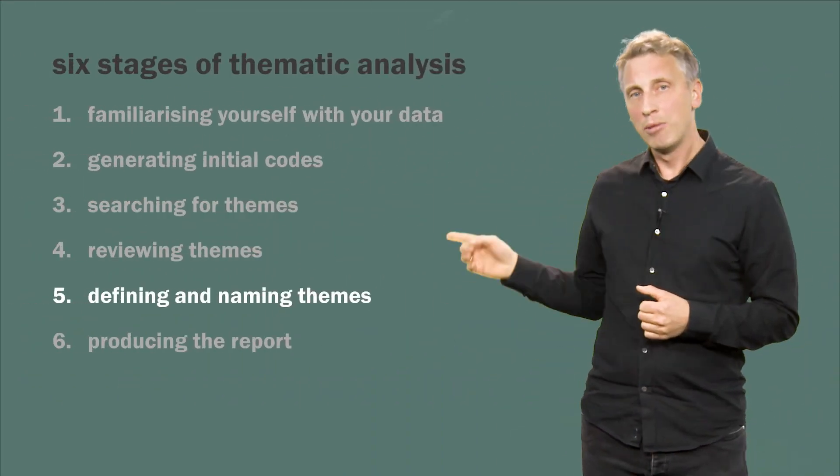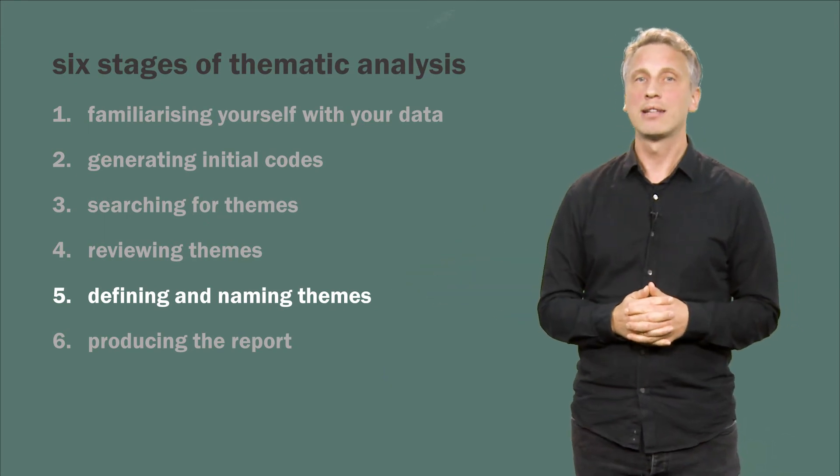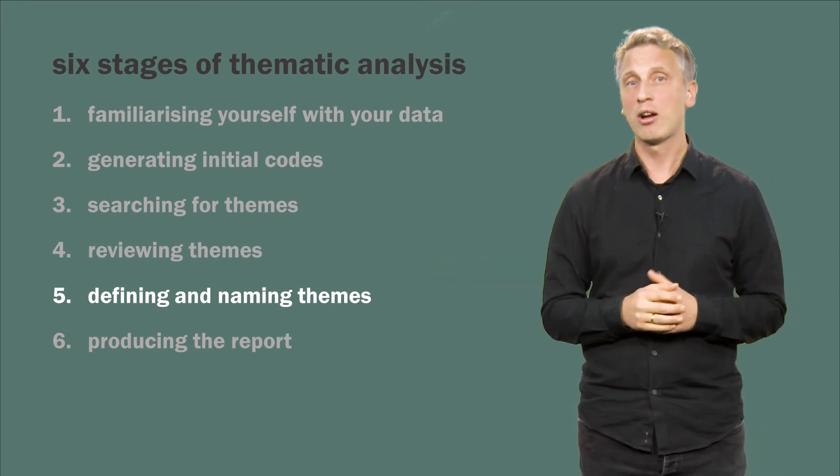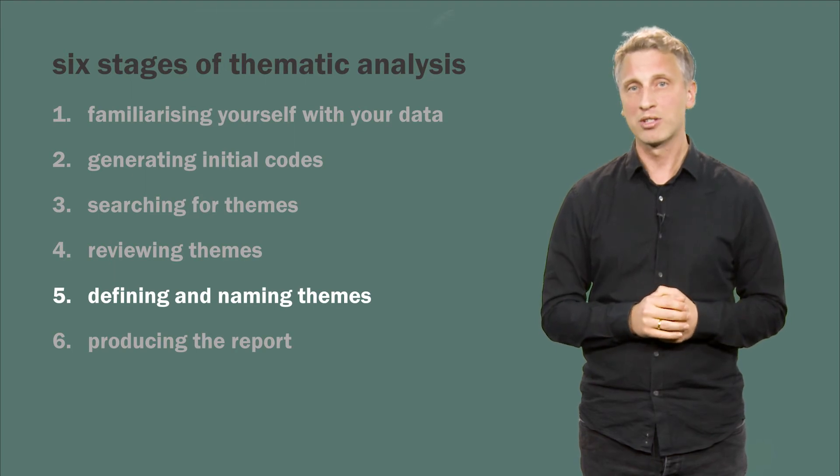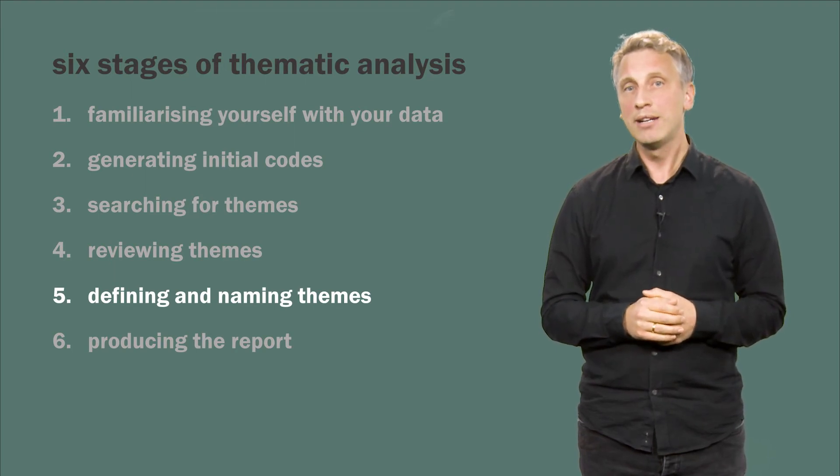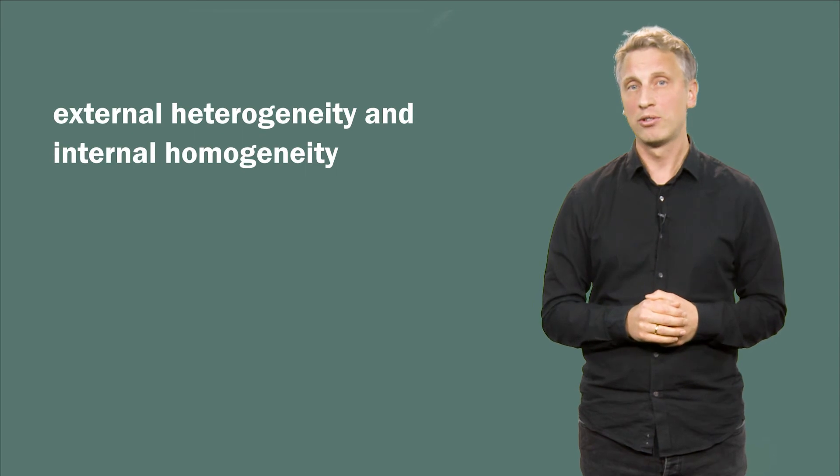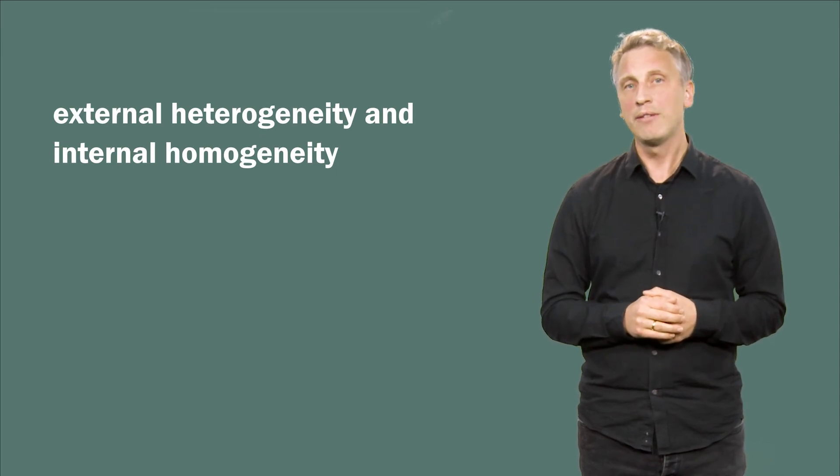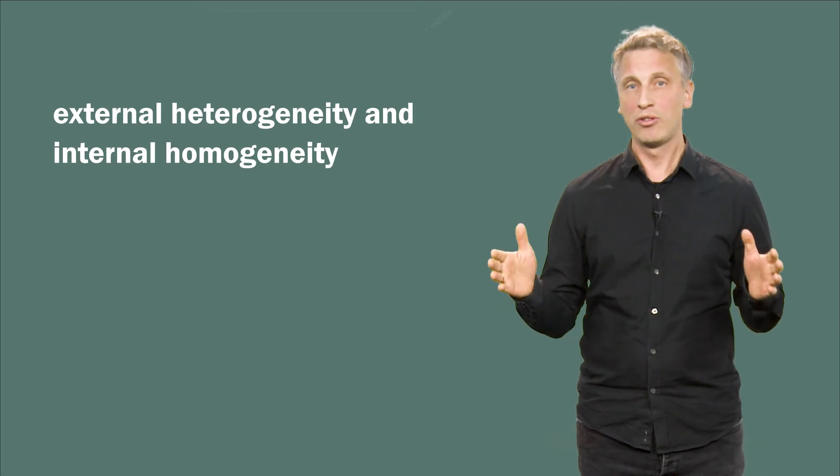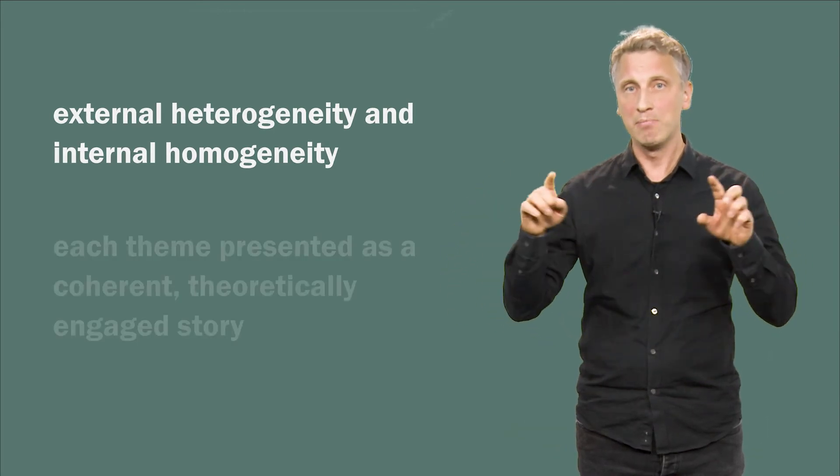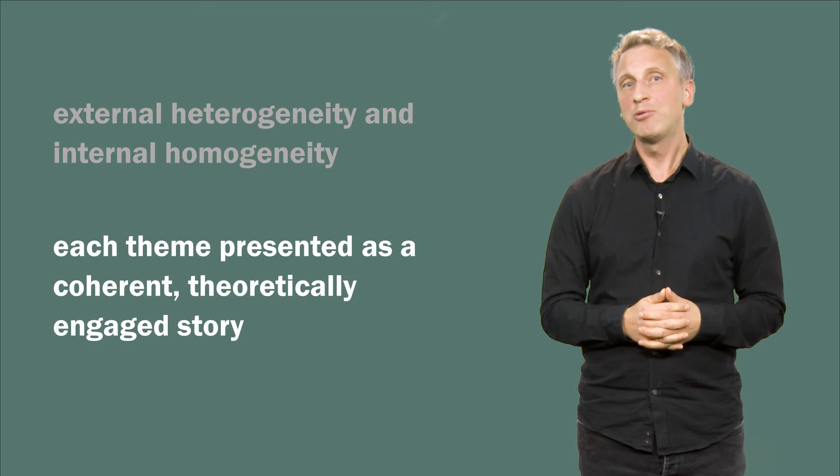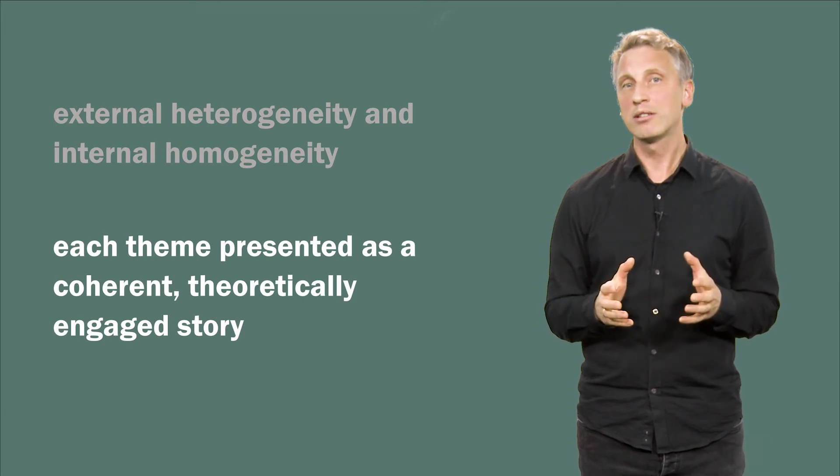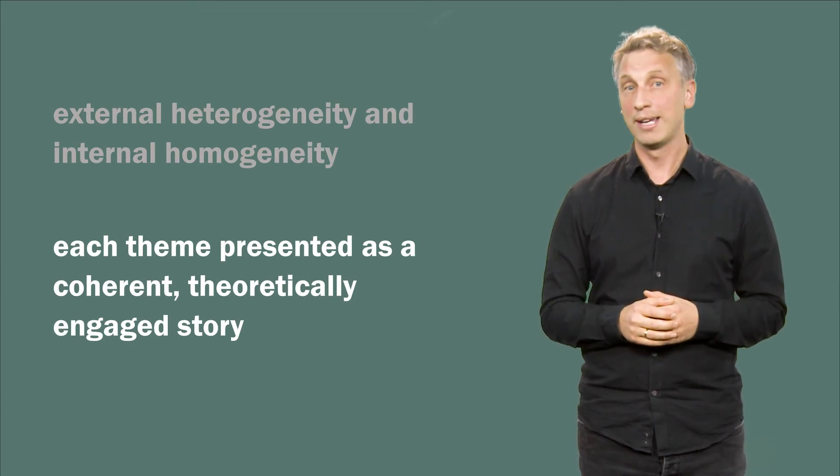By the end of stage five, you should be able to identify a set of themes, perhaps with an accompanying set of sub-themes. Your themes should be clearly demarcated and different enough to distinguish from each other. There should also be meaningful consistency throughout the codes under a single theme. And when you write, you aim to present each theme as a coherent, theoretically engaged story.